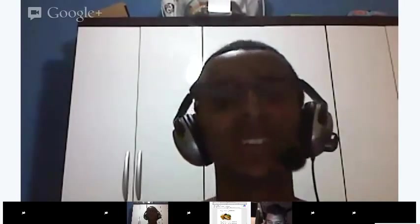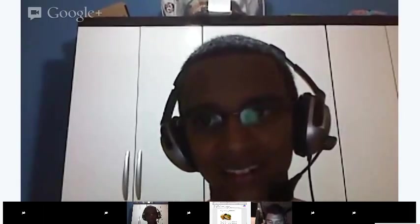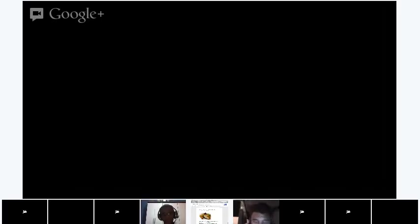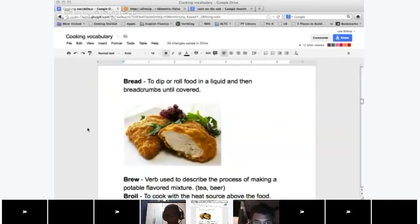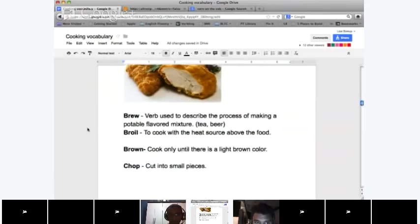Diego, in Brazil do you have breaded foods very much? Yes — chicken, breaded chicken. Yosef, do you eat breaded foods? Like breaded chicken or breaded pork? We don't eat pork, but chicken. Breaded chicken is probably one of the more common meats to be breaded.